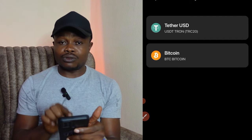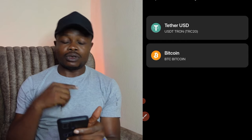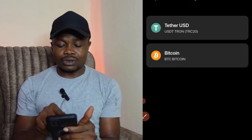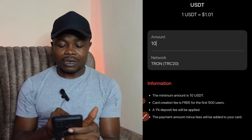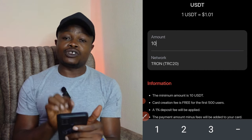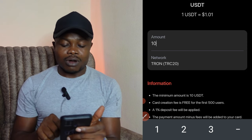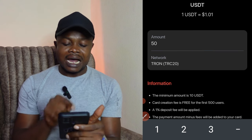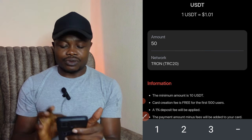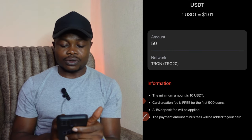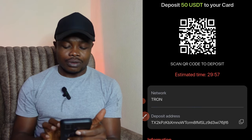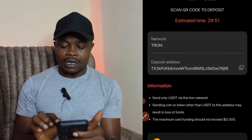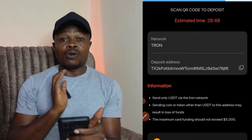Now I'm going to deposit crypto into my card. It gives you two options: fund with USDT or Bitcoin. I'm going to use USDT, so I click on that option and put in the amount — the minimum is $10. I'll go ahead and do $50. We're funding this card with the TRC-20 network. Once I click continue, it gives me the USDT address to make the deposit to — I'll copy this address.